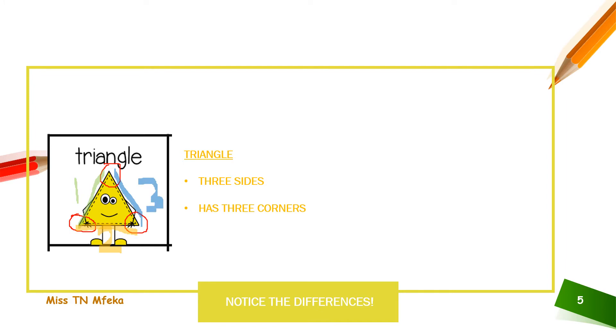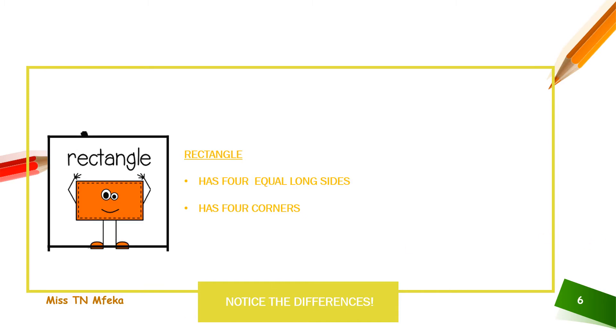So, we've all noticed it has three sides, three corners. That's the triangle. Now, let's look at the next shape.